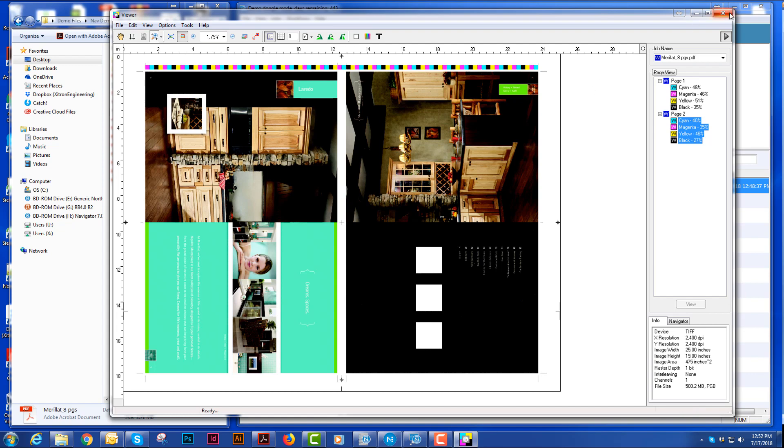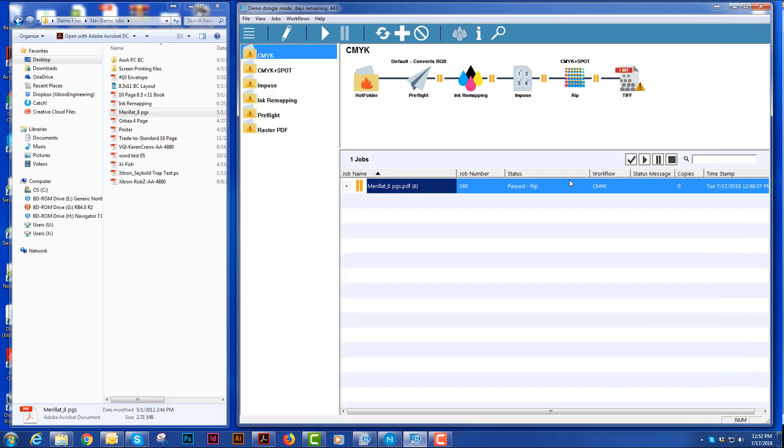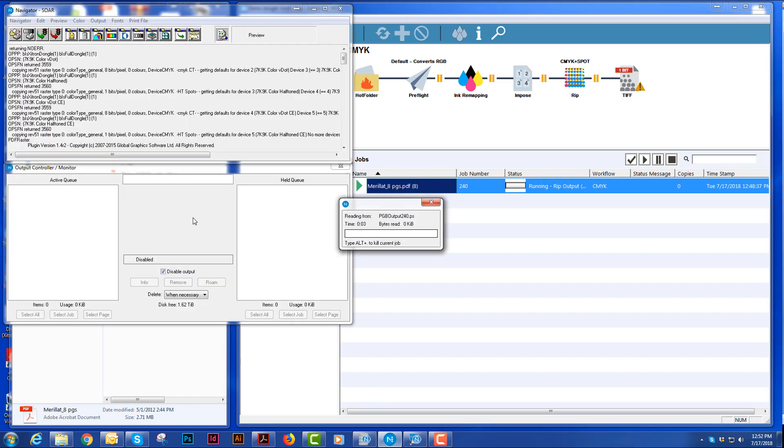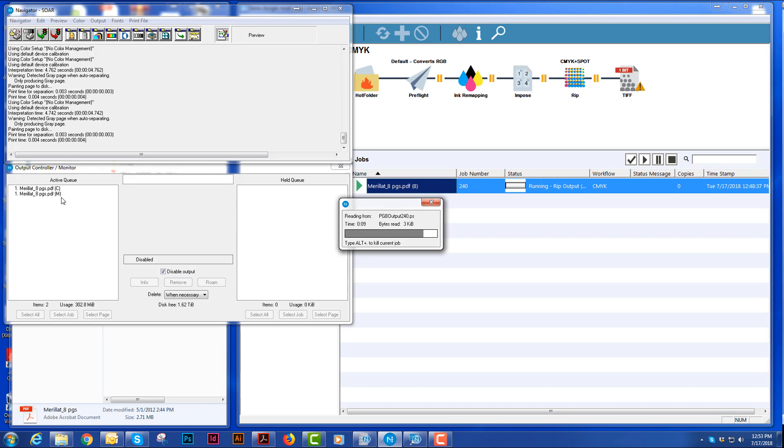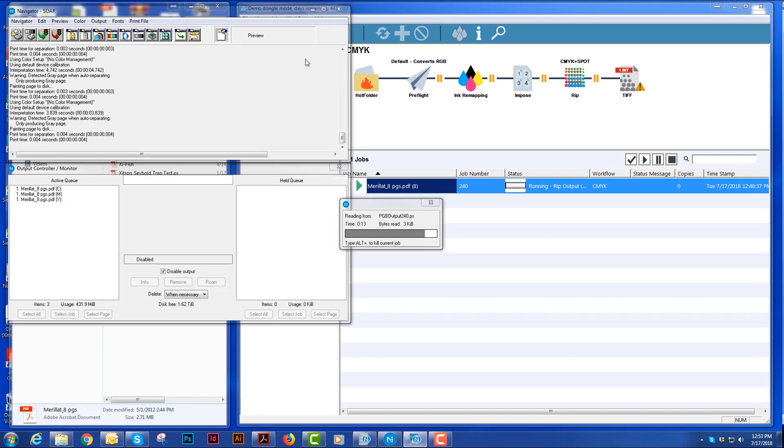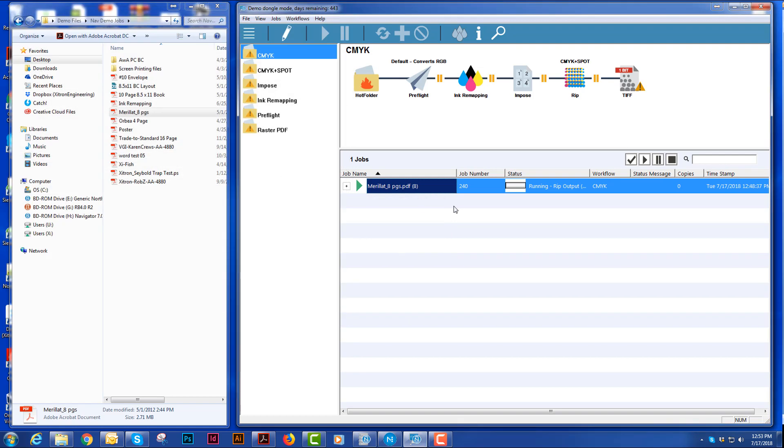If I'm happy with it, I can close the window and when I want to output it, I would just hit the play button. And you'll see in my rip here that we're outputting all the pages that will be sent to my output device.